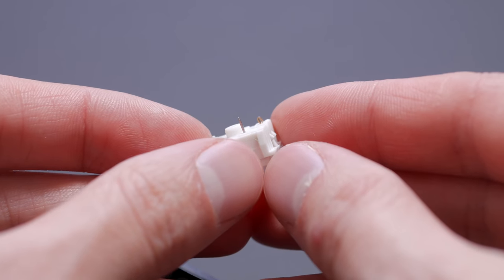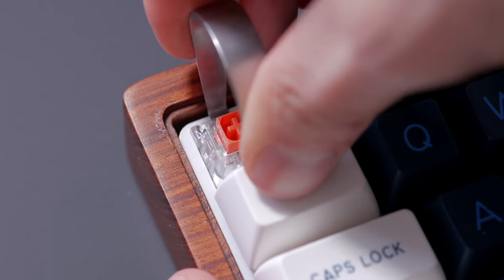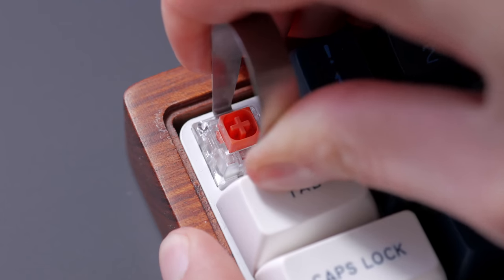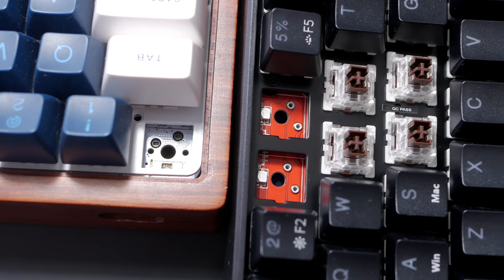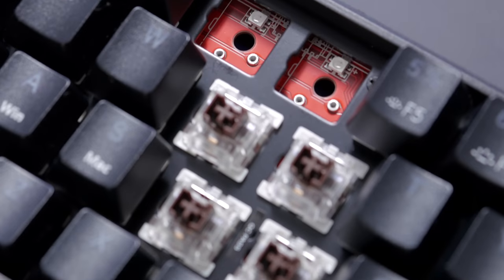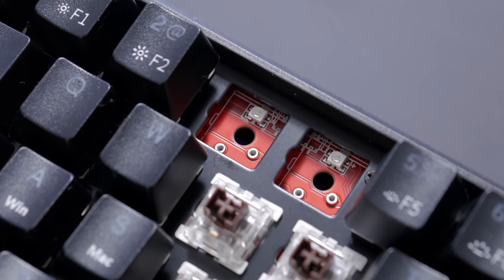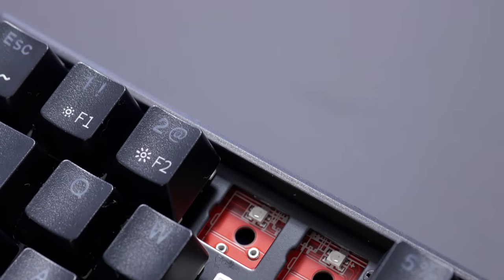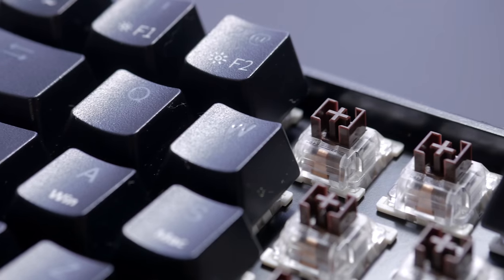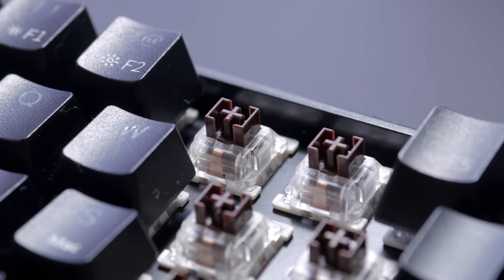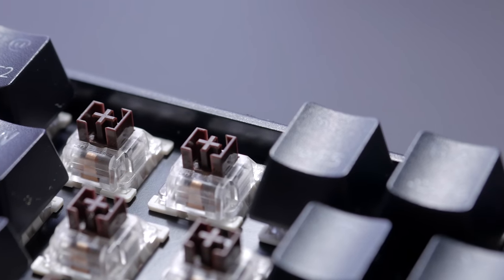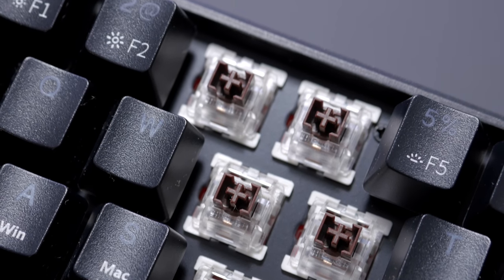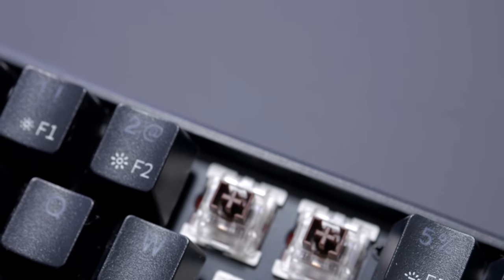That's really unfortunate they didn't go with the more common Kailh hot-swap sockets. They pretty much support any switch and are easier to remove resulting in less broken switches. So overall, although the keyboard has hot-swappable sockets, I consider these not really better than a regular solder keyboard. As you'll be limited to Outemu switches anyway, the only advantage I see is easier replacement if a switch breaks but that's not really worth mentioning.